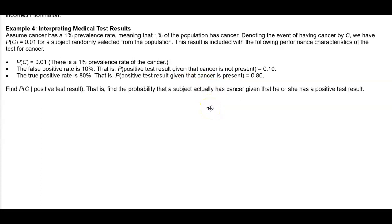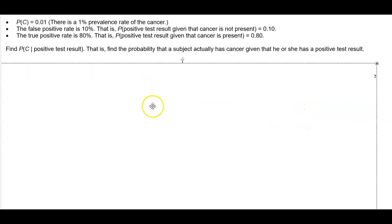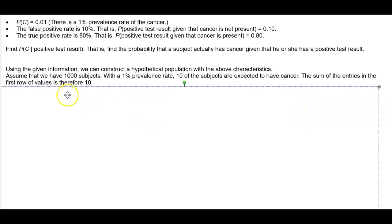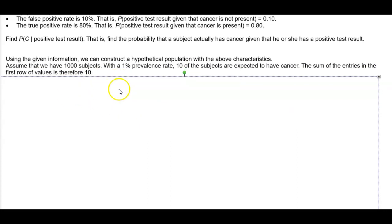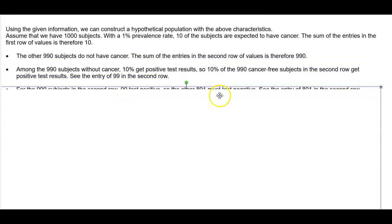What we want to find is the probability of the event of having cancer provided that you have a positive test result — that is, the probability that a subject actually has cancer given that he or she has a positive test result. We are going to use the given information to construct a hypothetical population with the above characteristics.